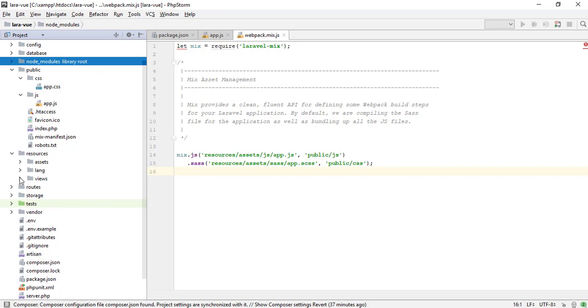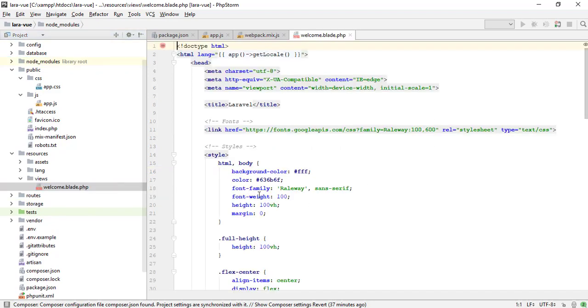Let me open a view blade file and include compiled CSS and JS file.